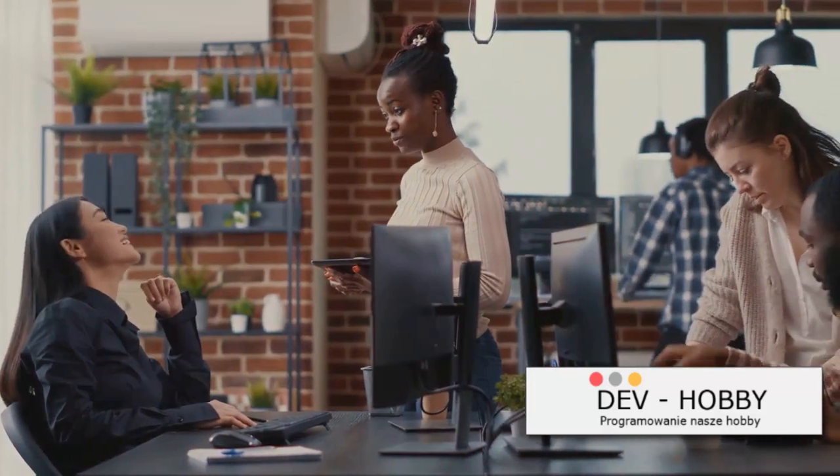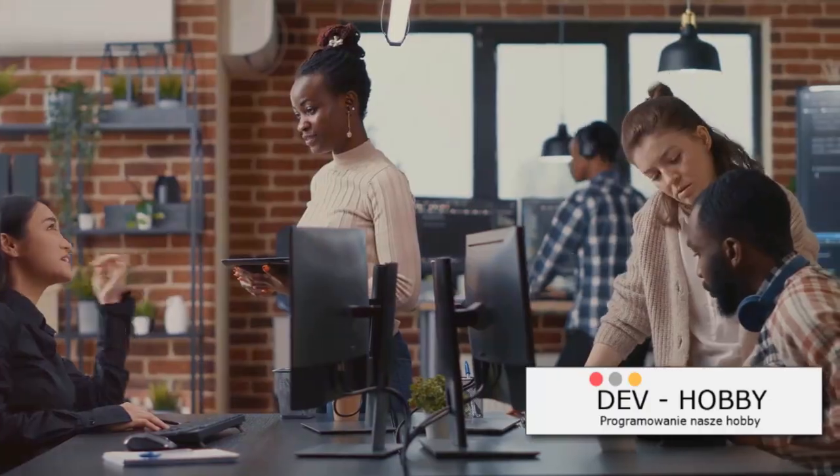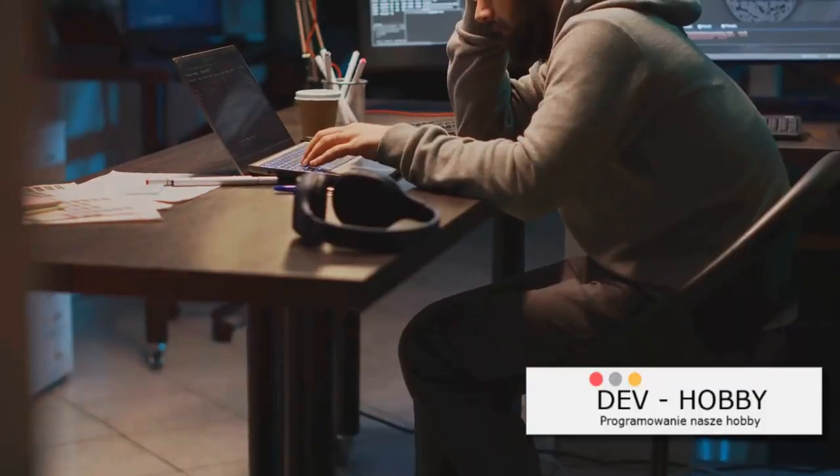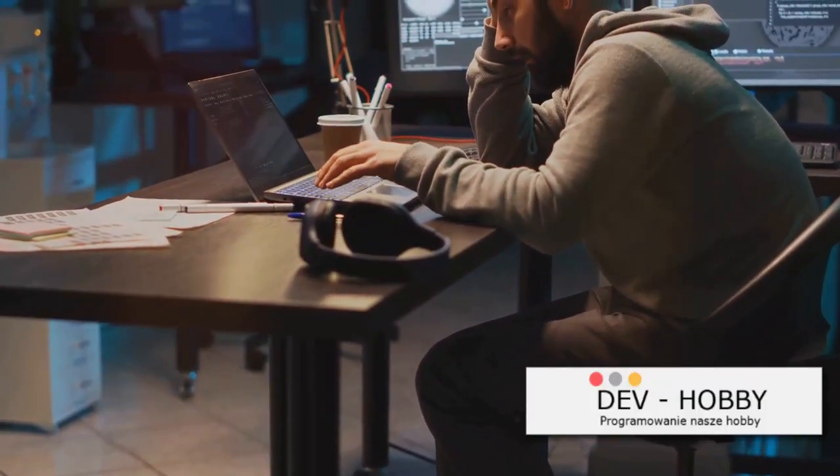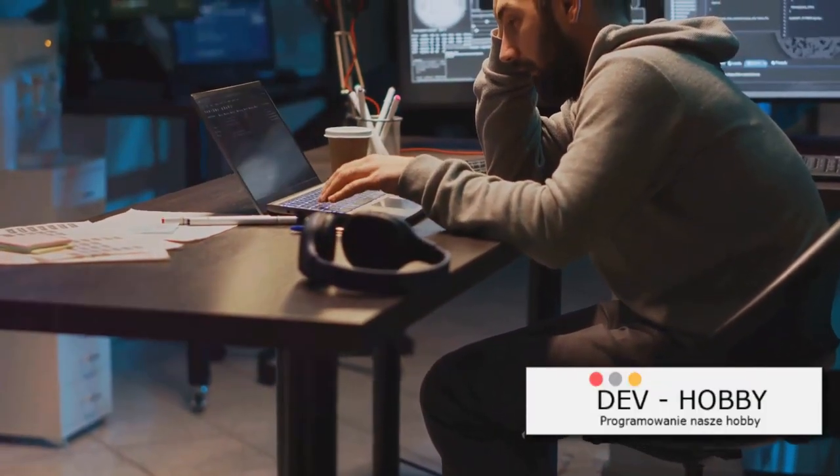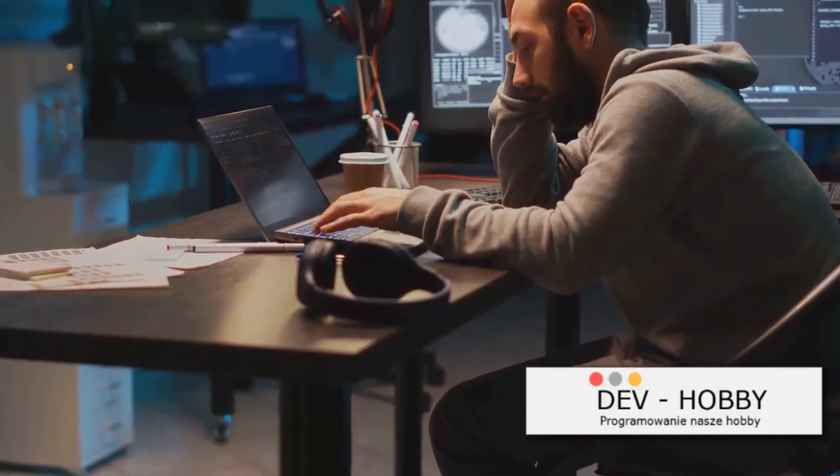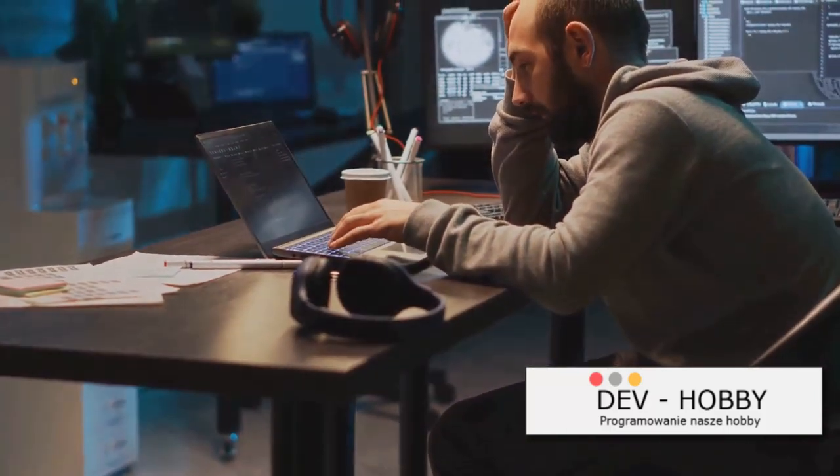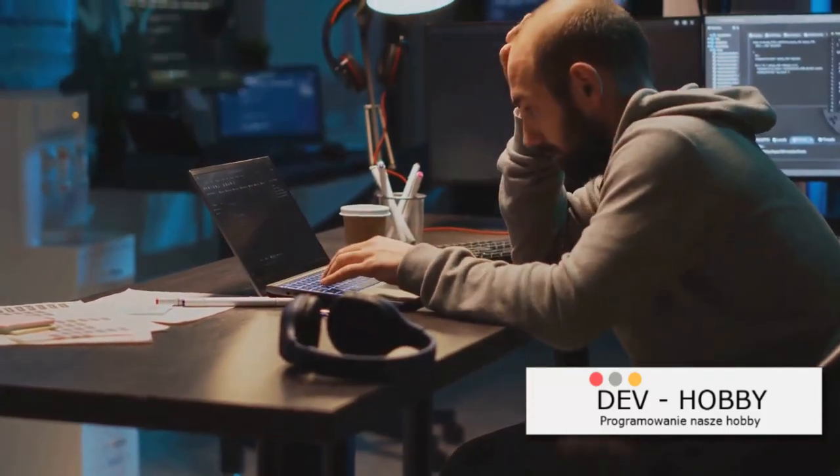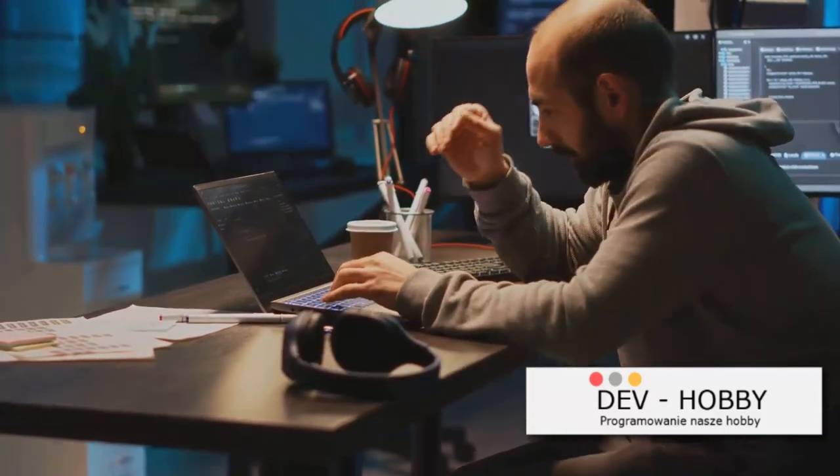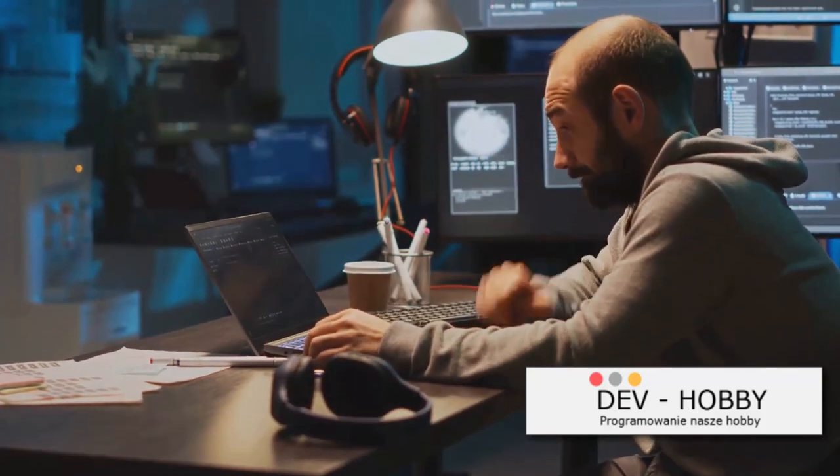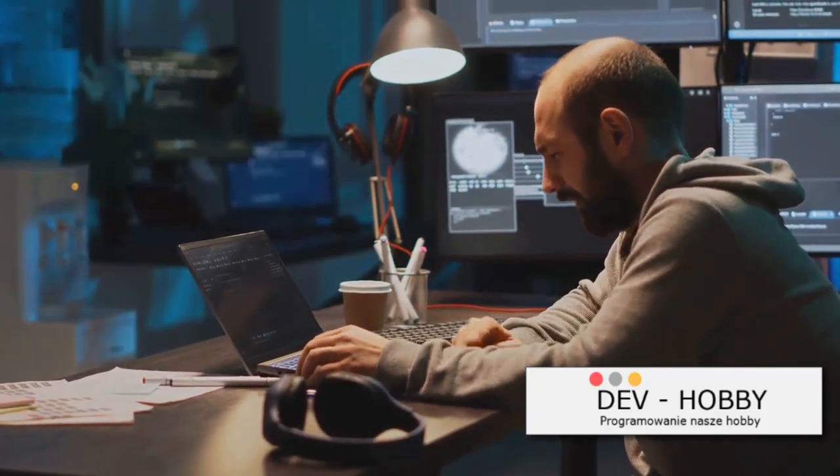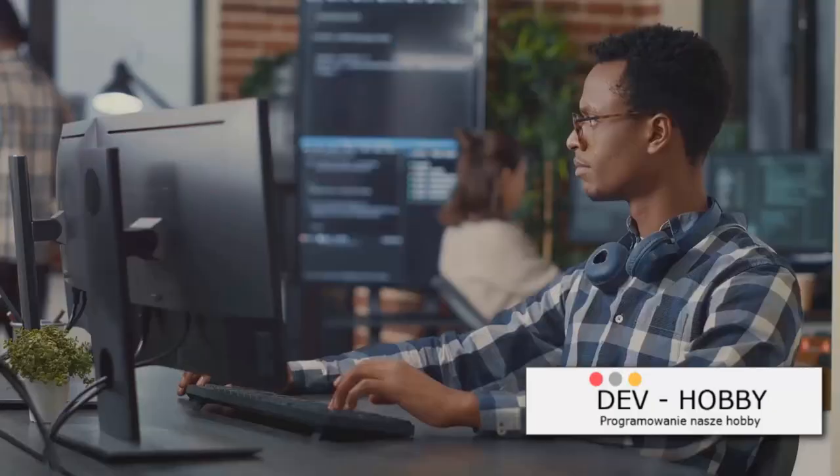Every line of code, every function, every algorithm requires your undivided attention. Now you might be thinking, but I'm great at multitasking. Well, here's the thing: science disagrees. Studies have shown that multitasking can actually reduce productivity by as much as 40%. It's not just about doing less, it's about doing less well.